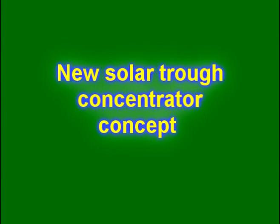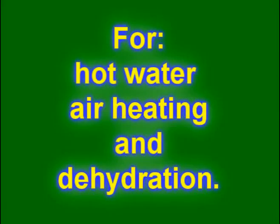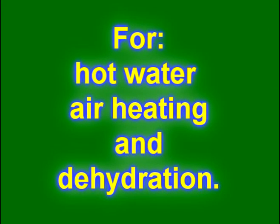Lots of people heat air or water with solar concentrators. Basically the air or water runs through a pipe and people use reflectors to concentrate the sunlight to heat up the water or air.